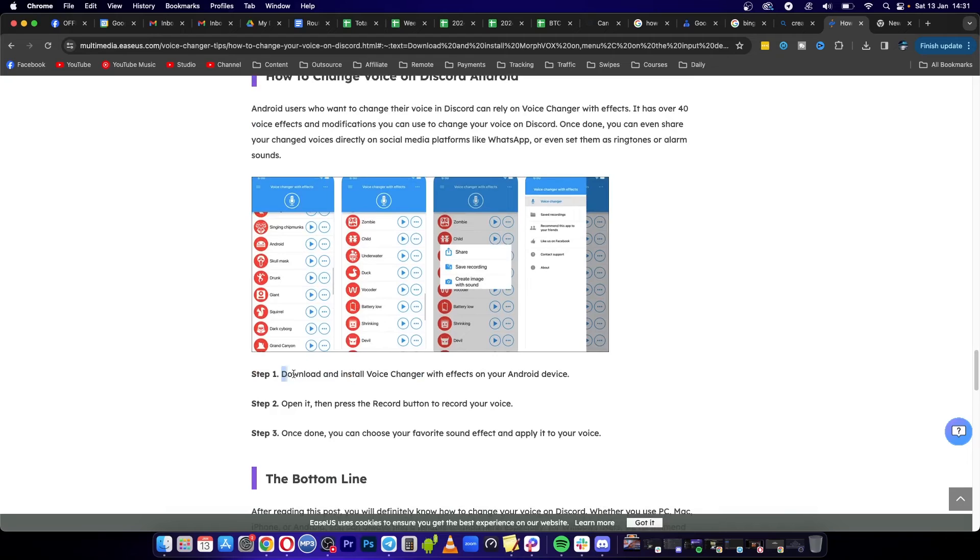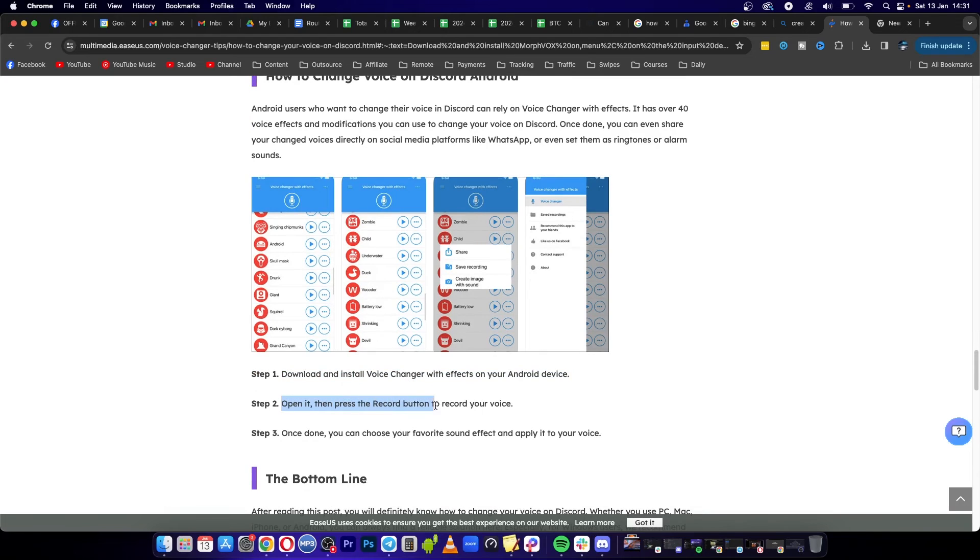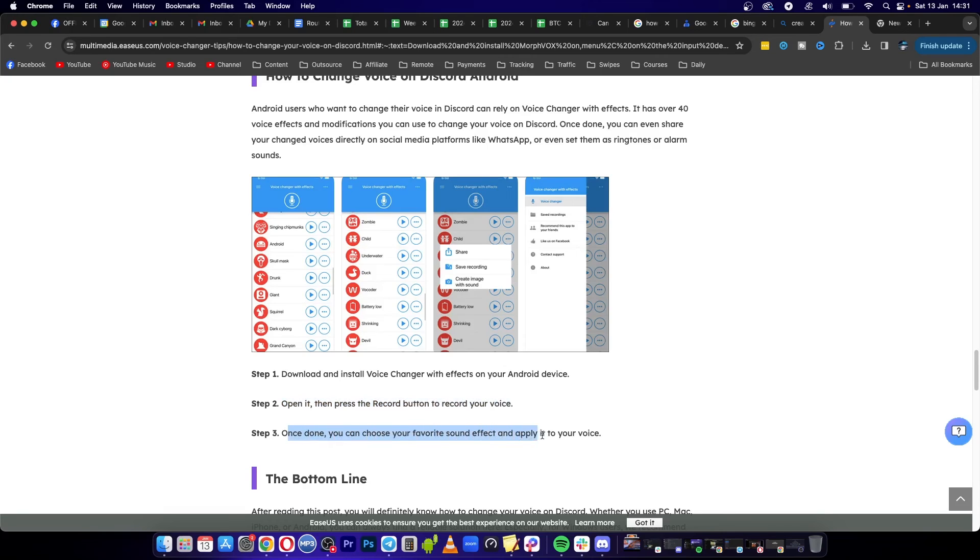Download and install Voice Changer with Effects on your Android. Open it and press the record button to record your voice. Once done, you can choose your favorite sound effect and apply it to your voice.